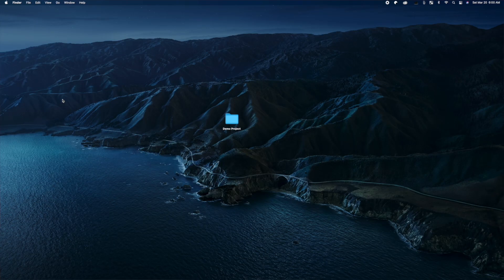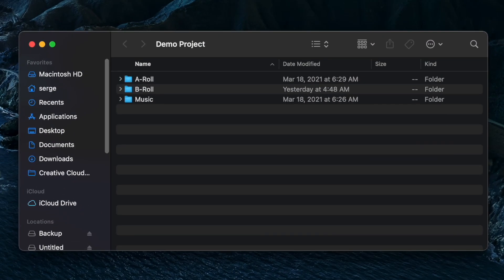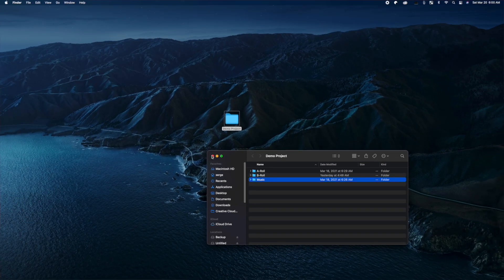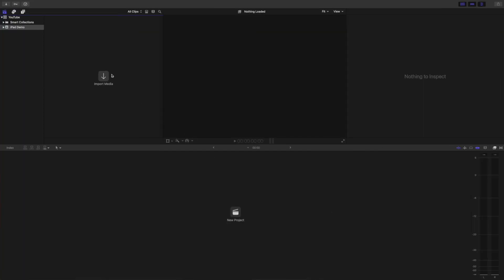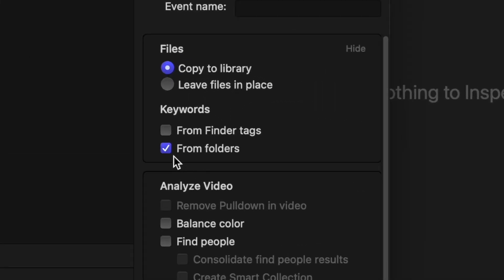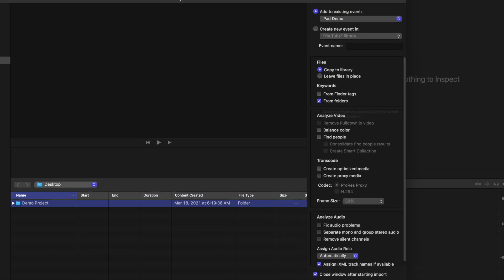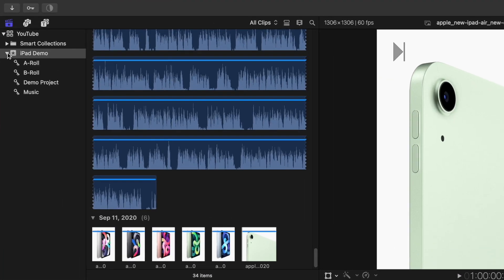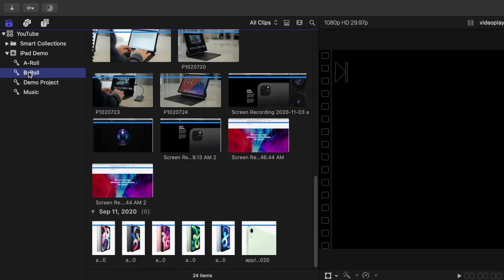The first step to organize media is before you even import your files into Final Cut Pro. When you transfer your media files from your memory card to your hard drive, take a few minutes to organize it into folders — as simple as one folder for your A-roll and one for your B-roll, or as complex as separate folders for different days of shooting, different cameras, and so on. When you import your media into Final Cut Pro, in the import window make sure the 'Keywords from Folders' option is selected. This will add the folder names as keywords to your clips and organize your media into Keyword Collections. Selecting one of these will only show the clips in that folder.